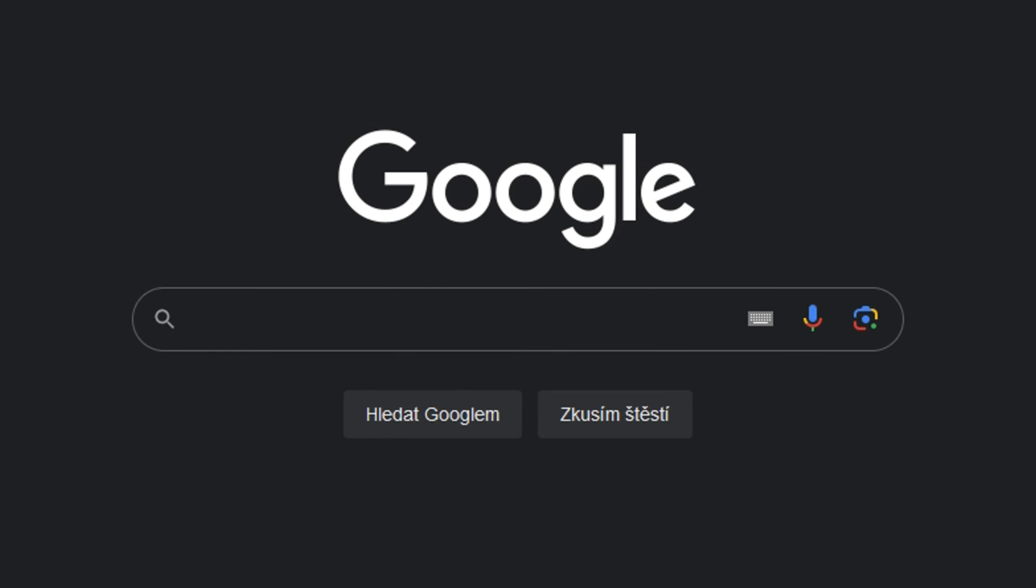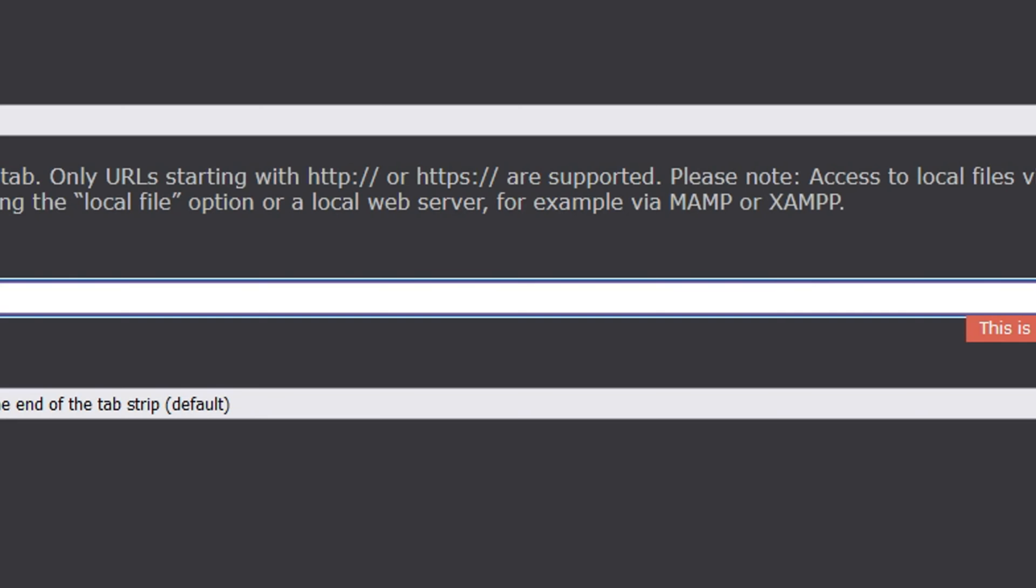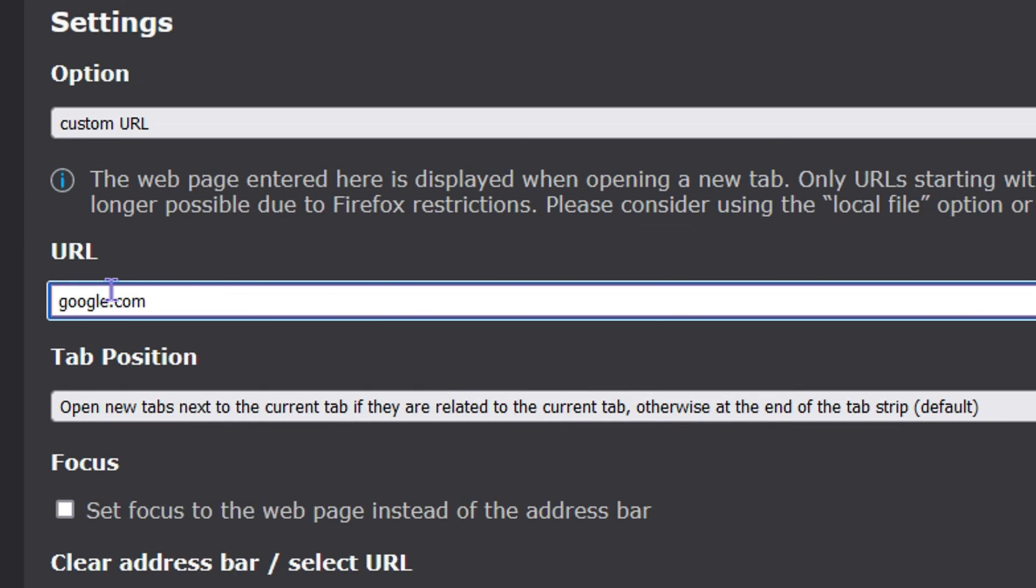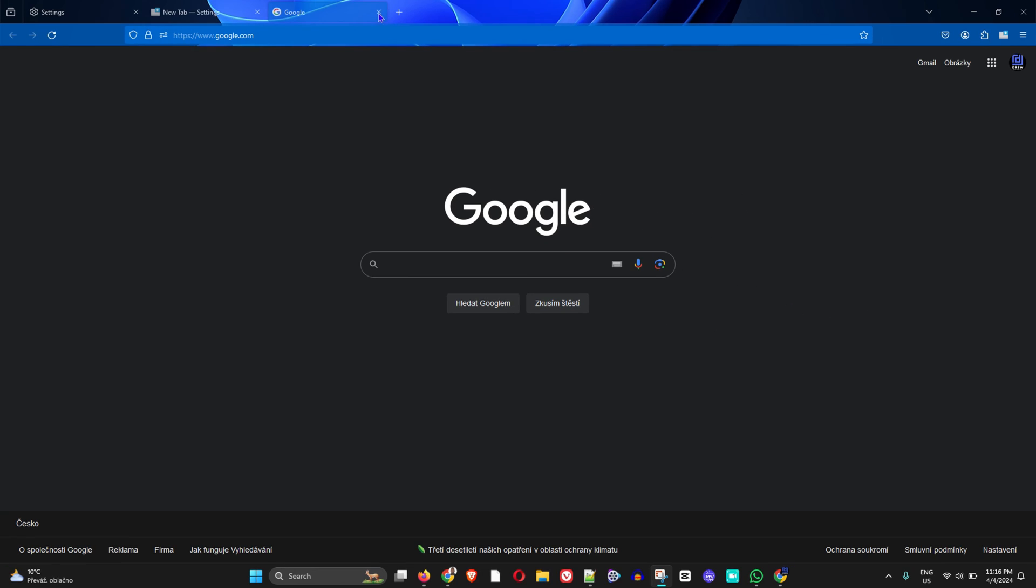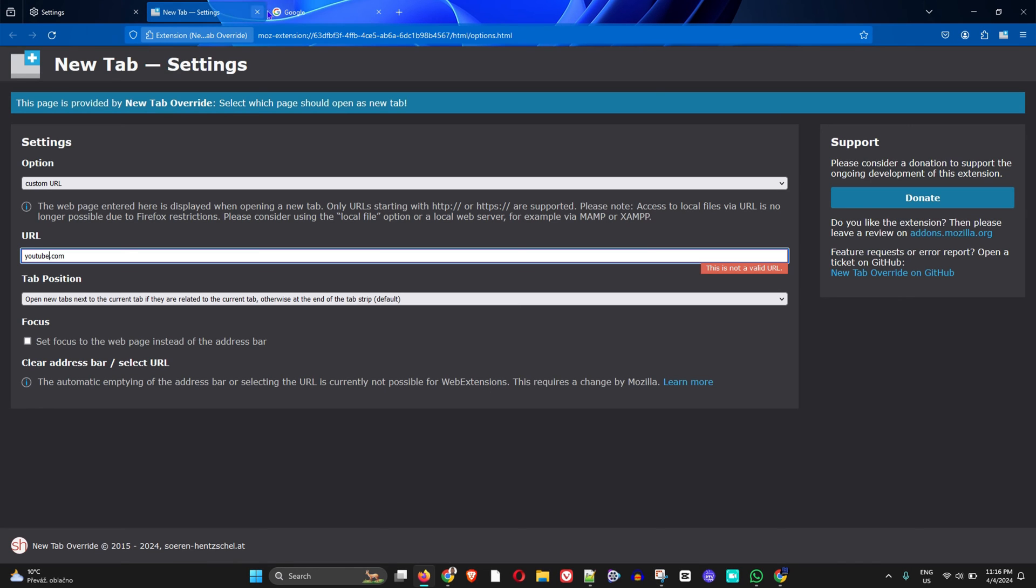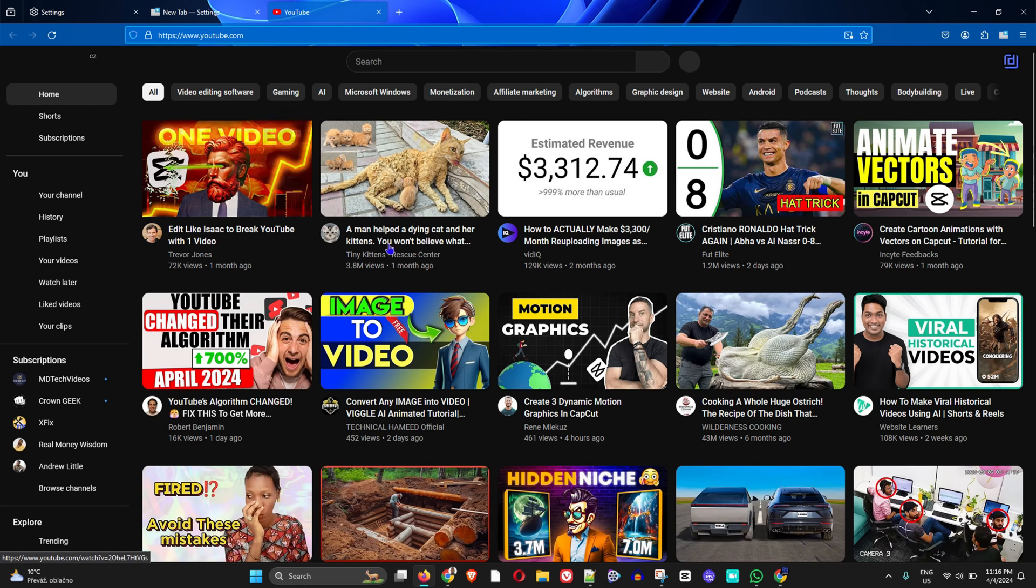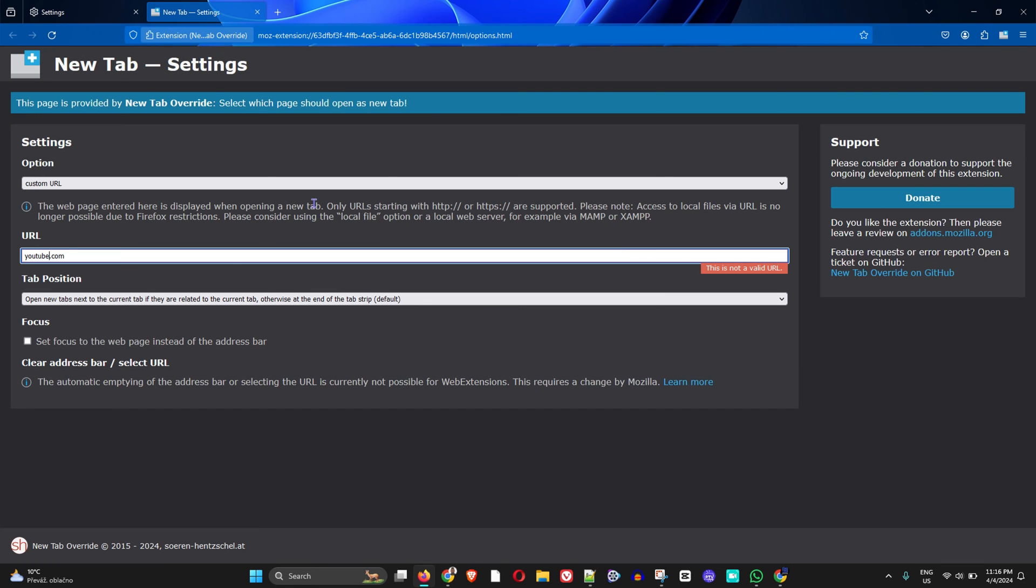As I said, you can change it to whatever you want - you can even put YouTube if you desire. I'll type in youtube.com, and if I open up a new tab, you'll see it goes directly to YouTube.